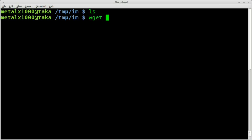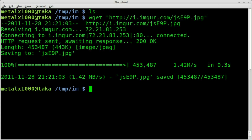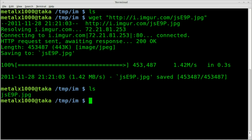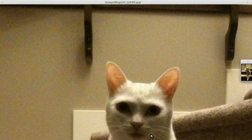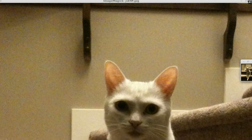Let's just wget and paste in the name of that file. We got that — there we go. I can display it out, and there's our kitty cat.